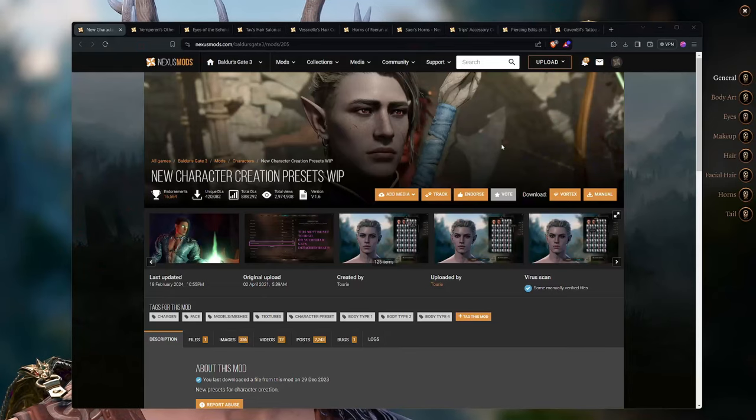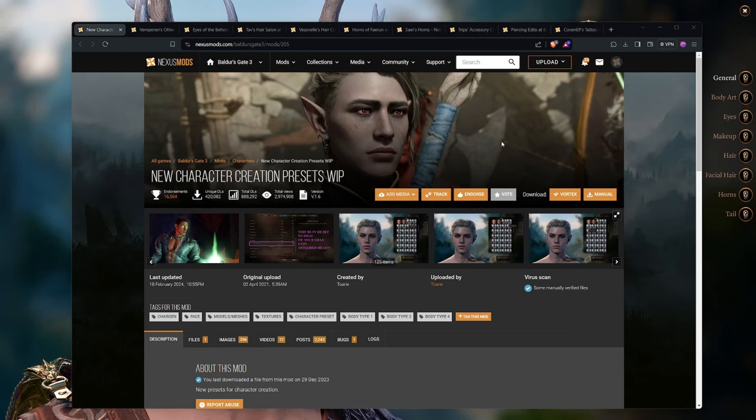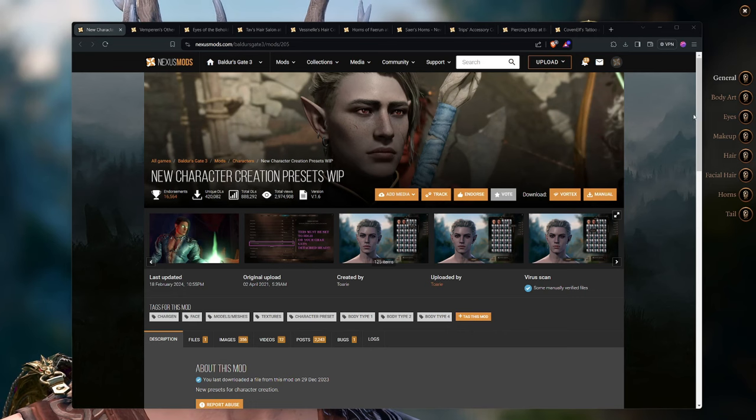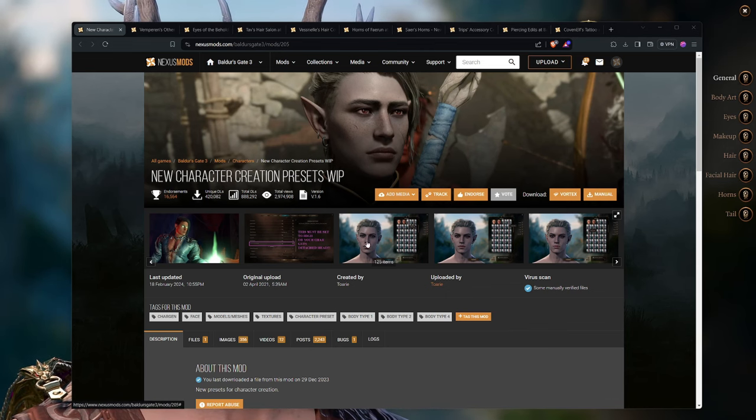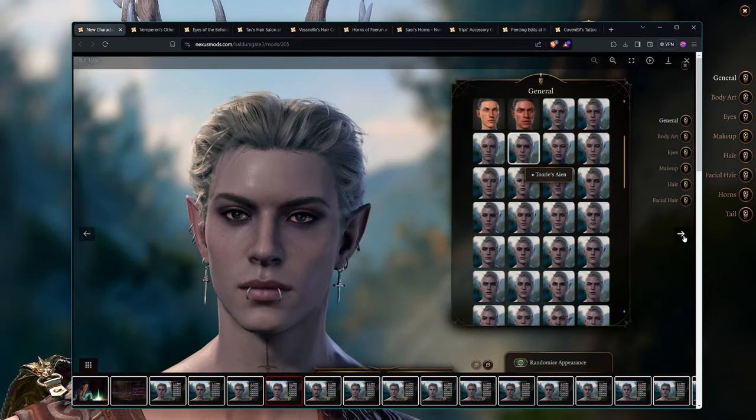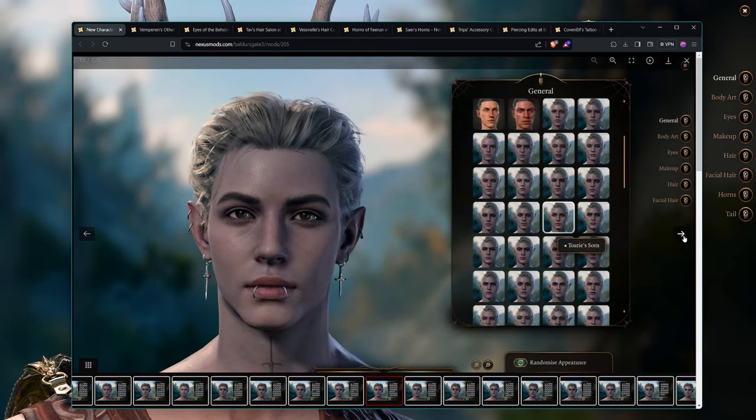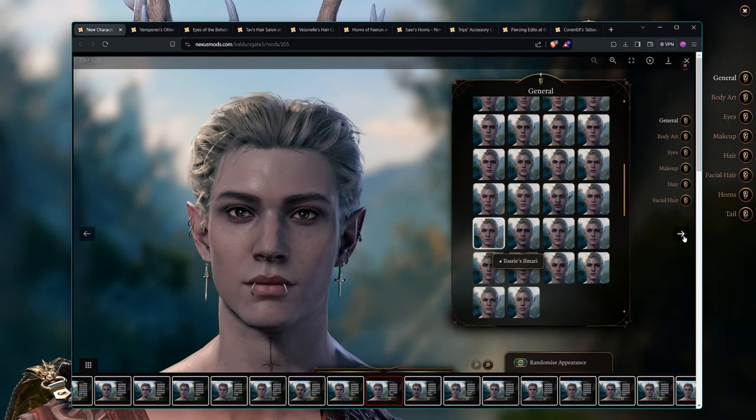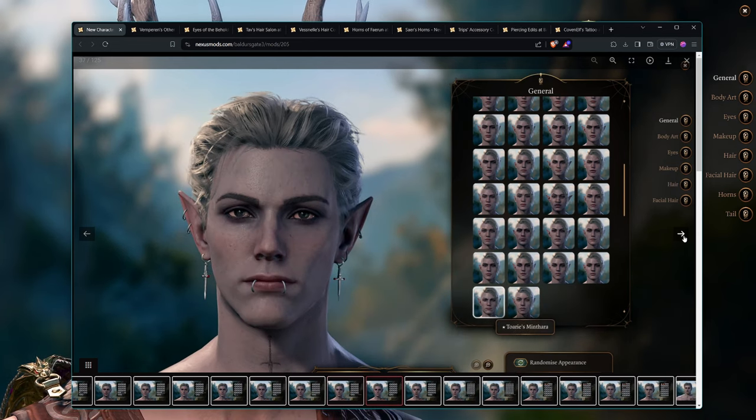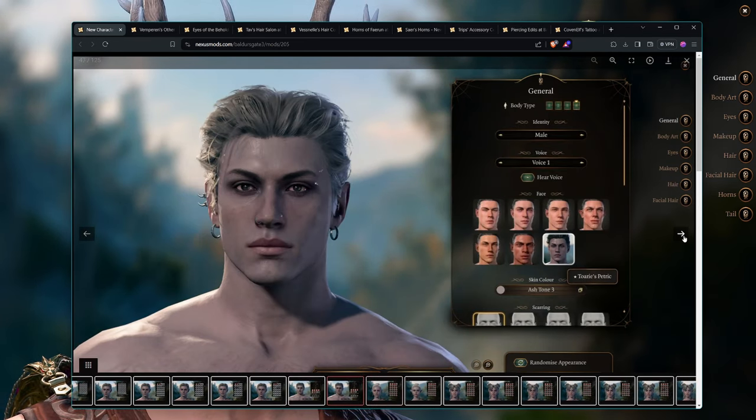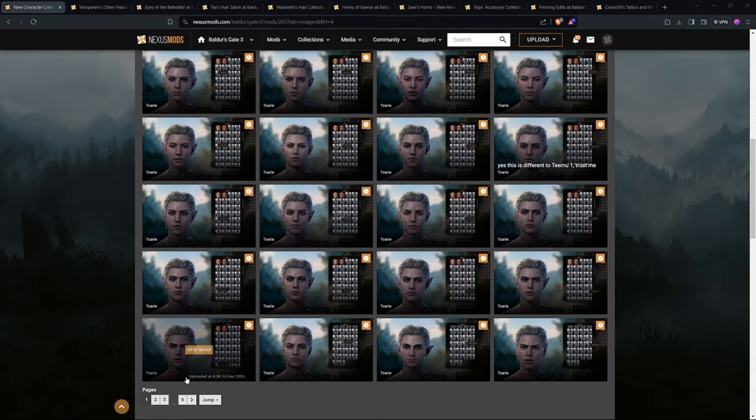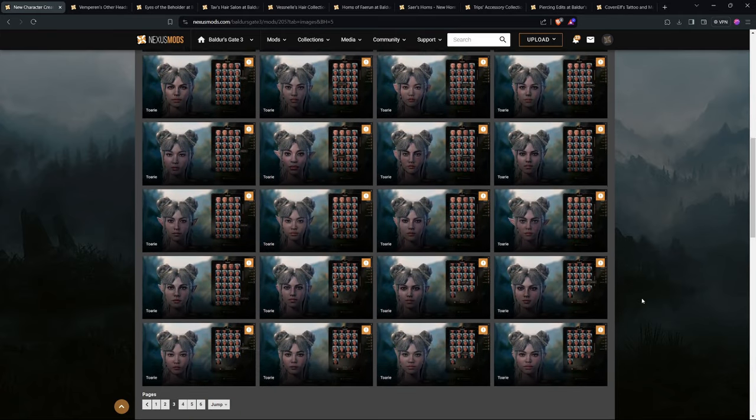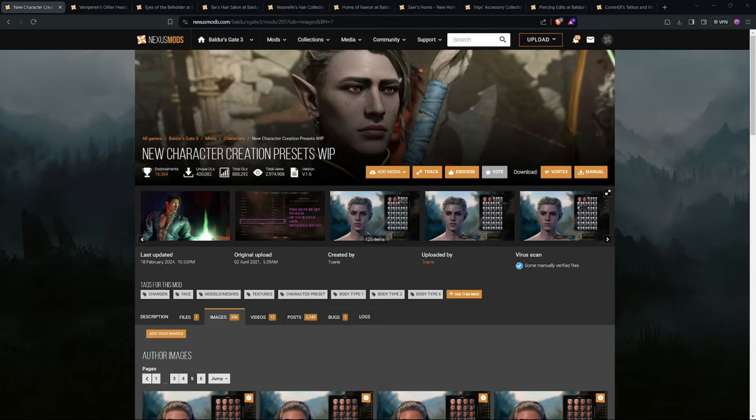Starting off with the New Character Creation Presets, this is one of my favorite mods. It has tons and tons of different face models, a bunch of different variations of the same type of face. It includes both male and female. As you can see, there is quite a lot of different options. I'll link all of the mods that I'm showcasing in this video in the description below.